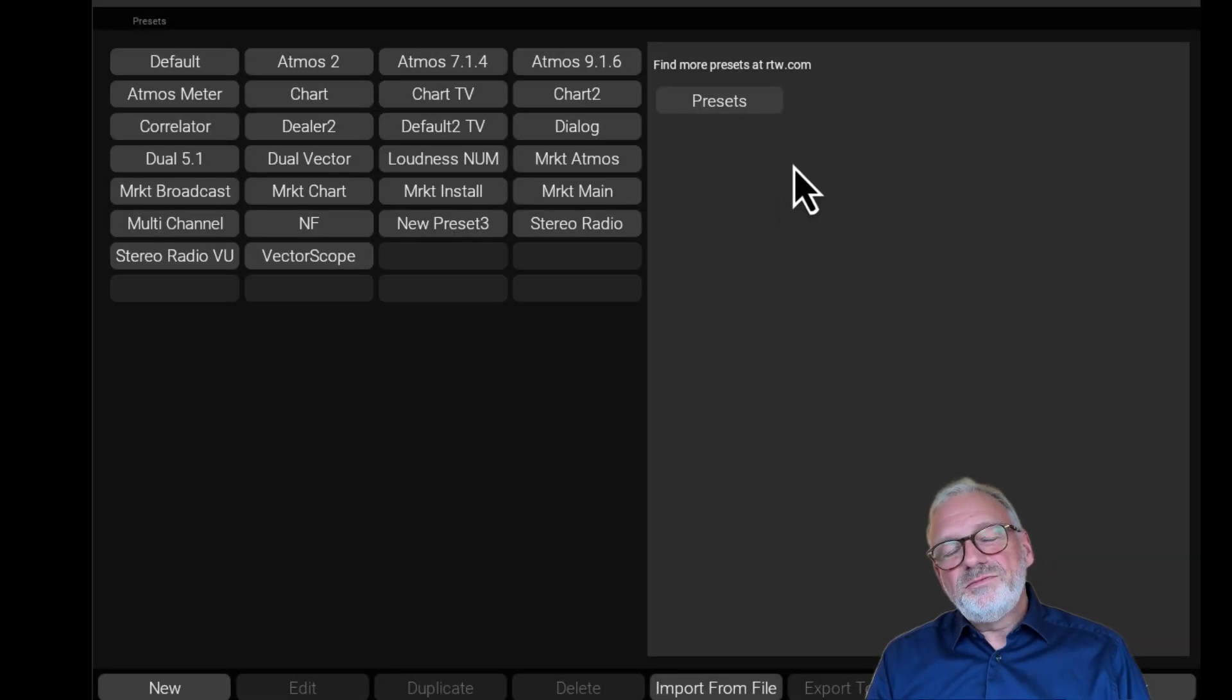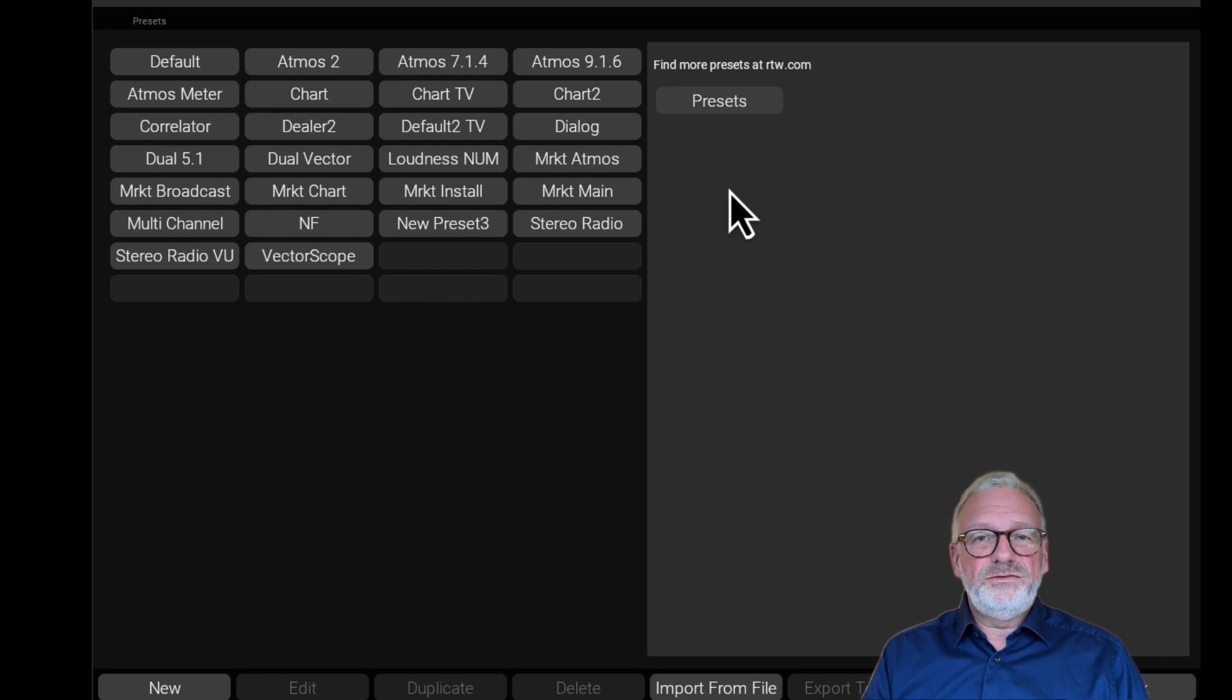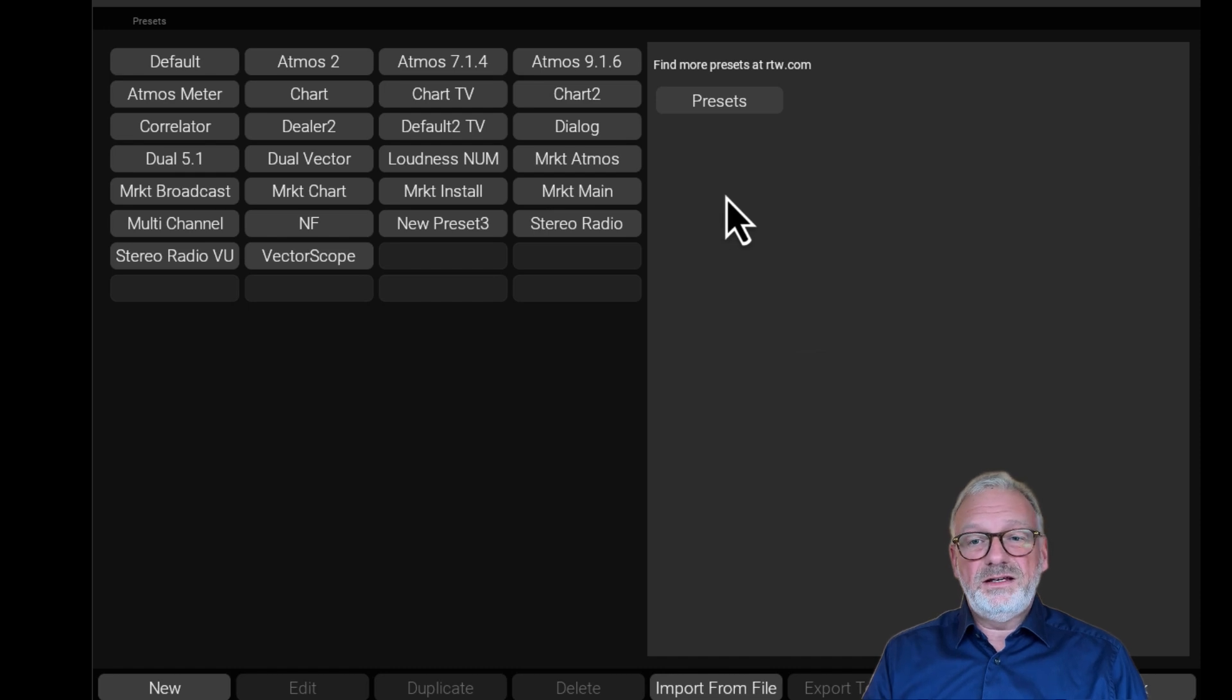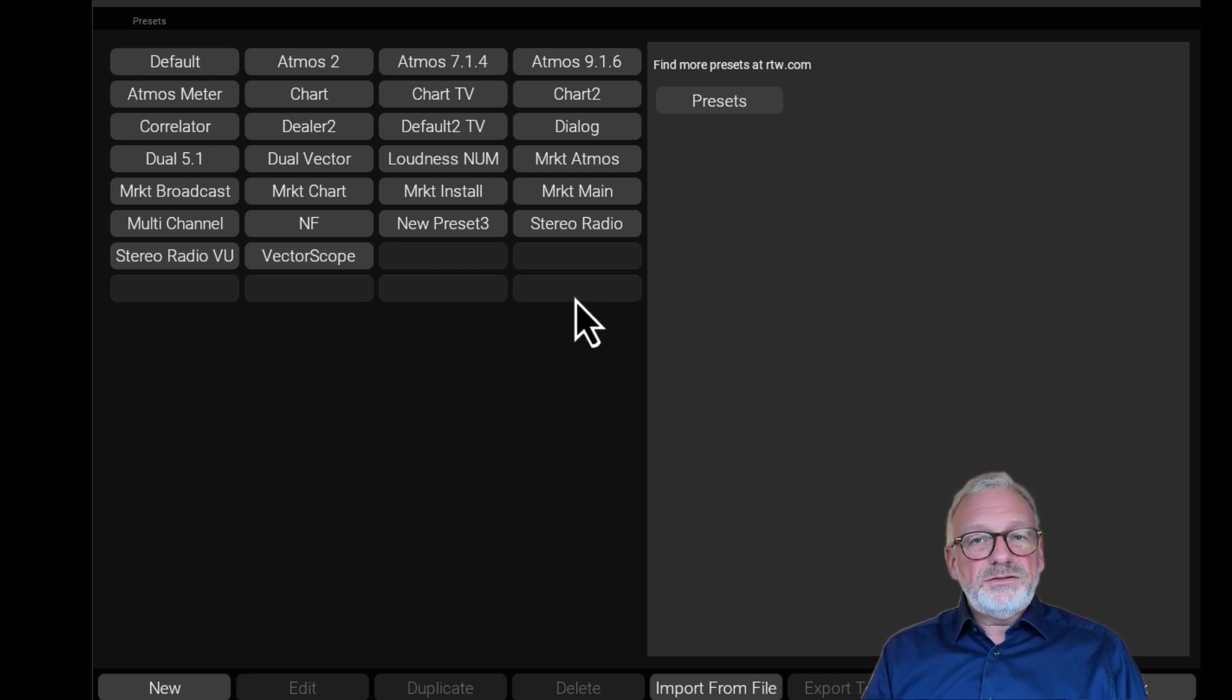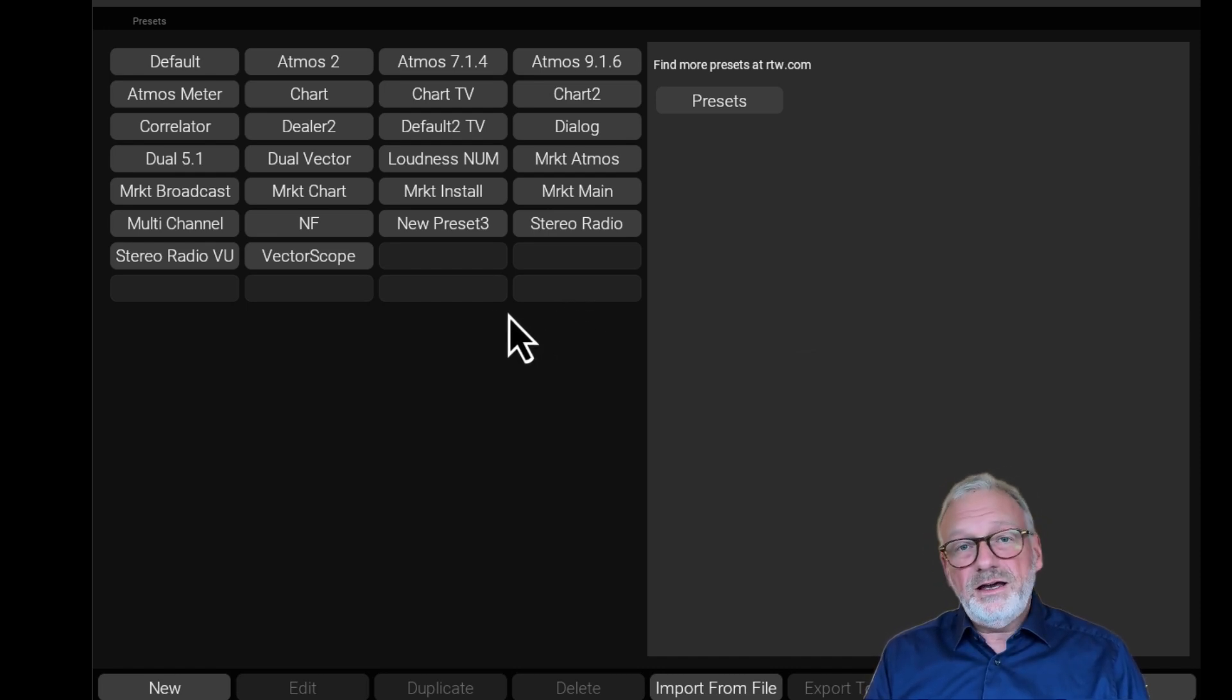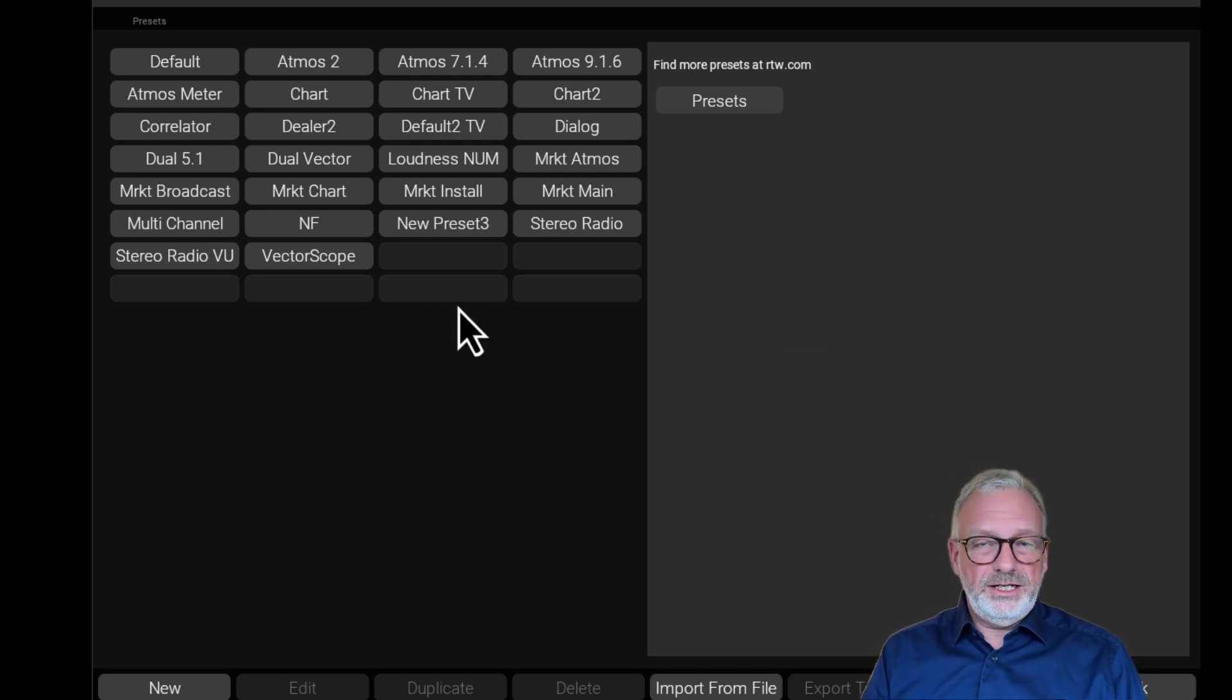The vectorscope is an essential tool for any audio engineer, especially those of you who are concerned about phase issues when your audio is downmixed to mono. The Touch Monitor 5 includes the vectorscope - it's the same vectorscope that we also have on our high-end broadcast classic touch monitors, and I'll just show you how to set it up here.